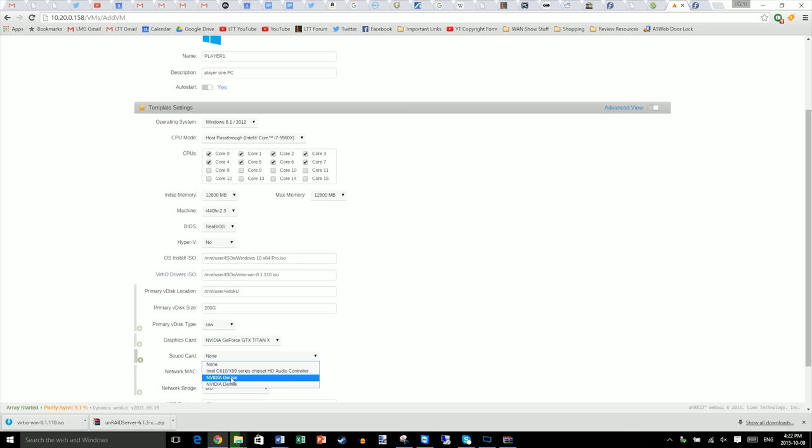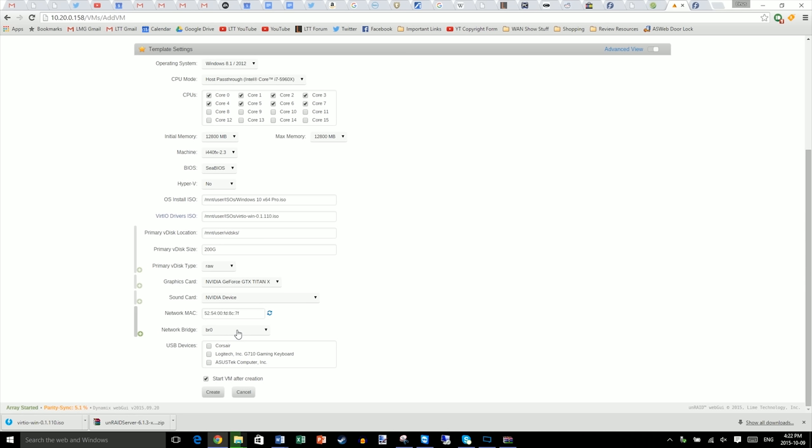And change your graphics card to the one that you desire for this particular VM. We're going to make this our Titan X machine. For sound, choose the corresponding NVIDIA device in the drop-down. Or, if you add additional sound cards, then you can definitely do that as well. Make sure your network bridge is the one that you created before. And finally, select the peripherals you're going to be using for this particular VM. Once you're ready, click Create and the VM will start as soon as it's finished being created.